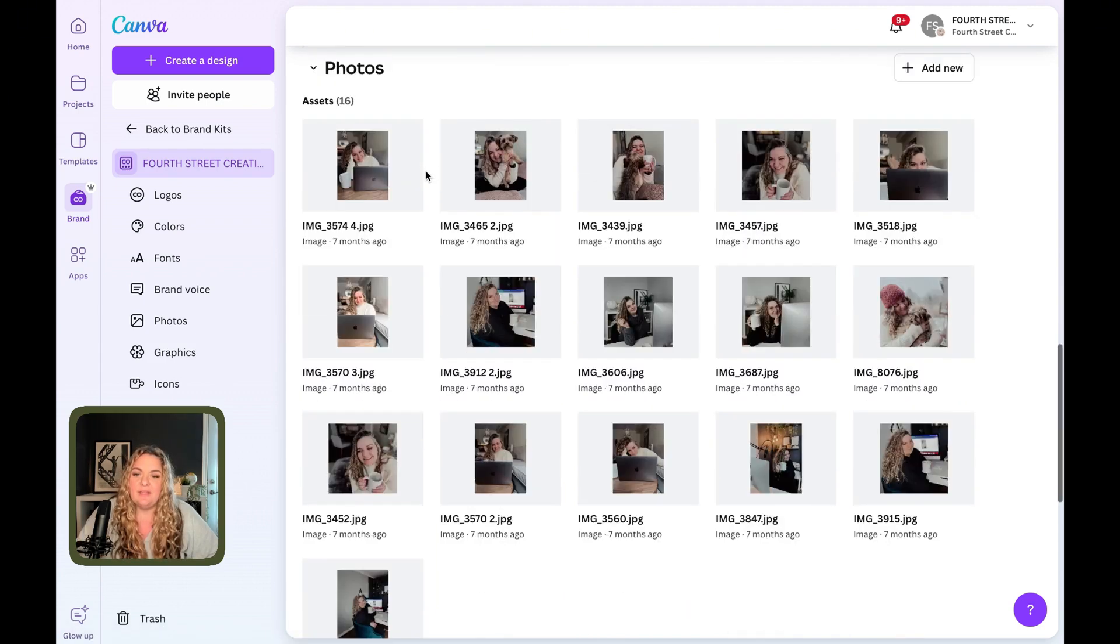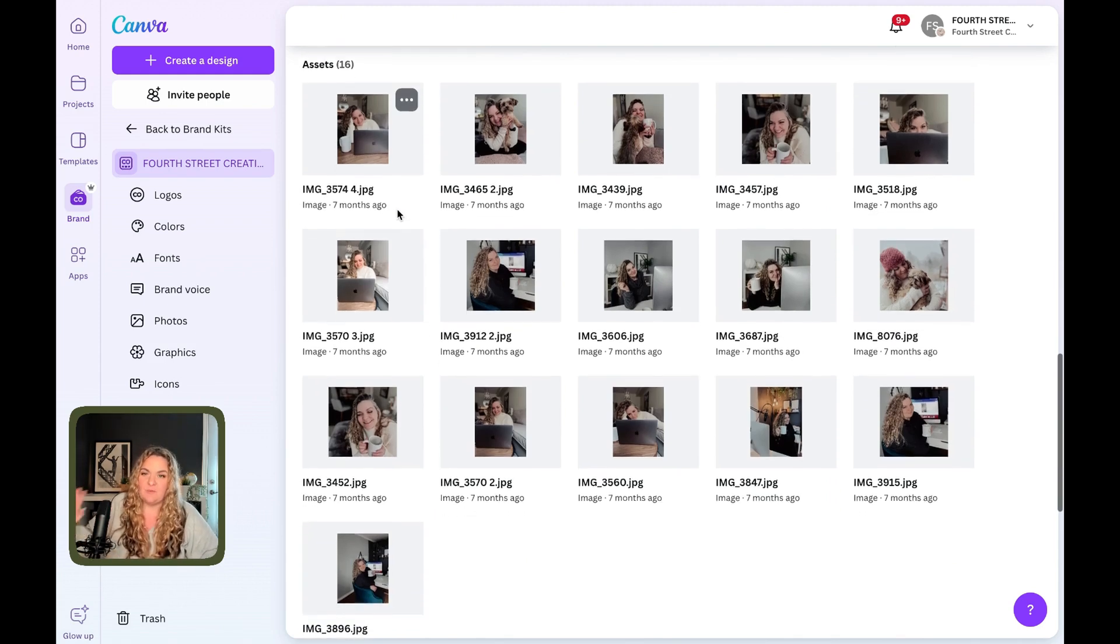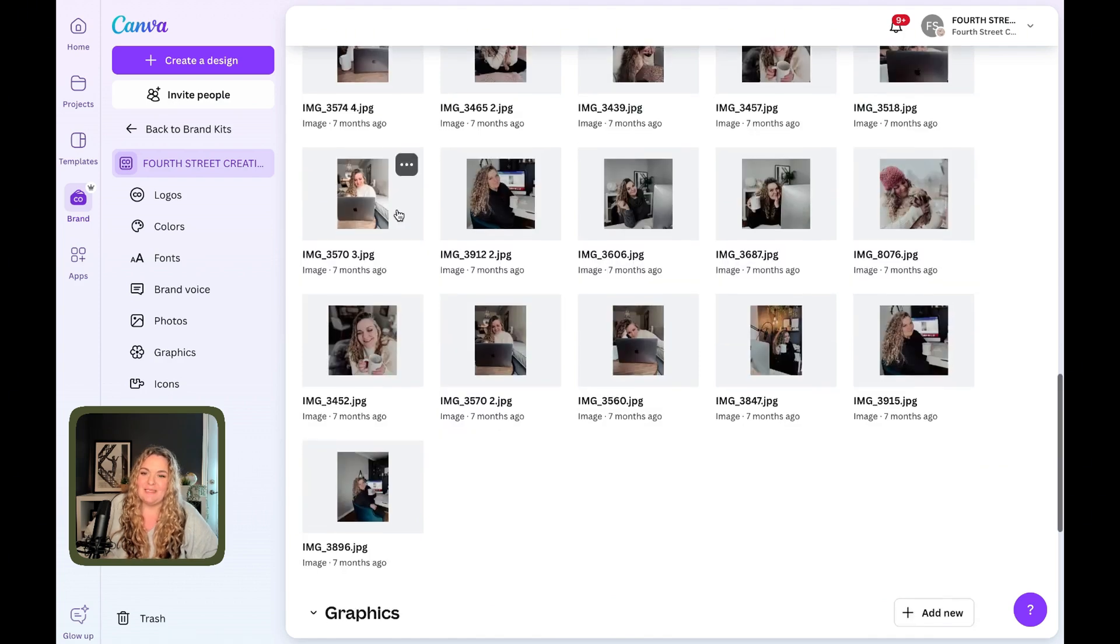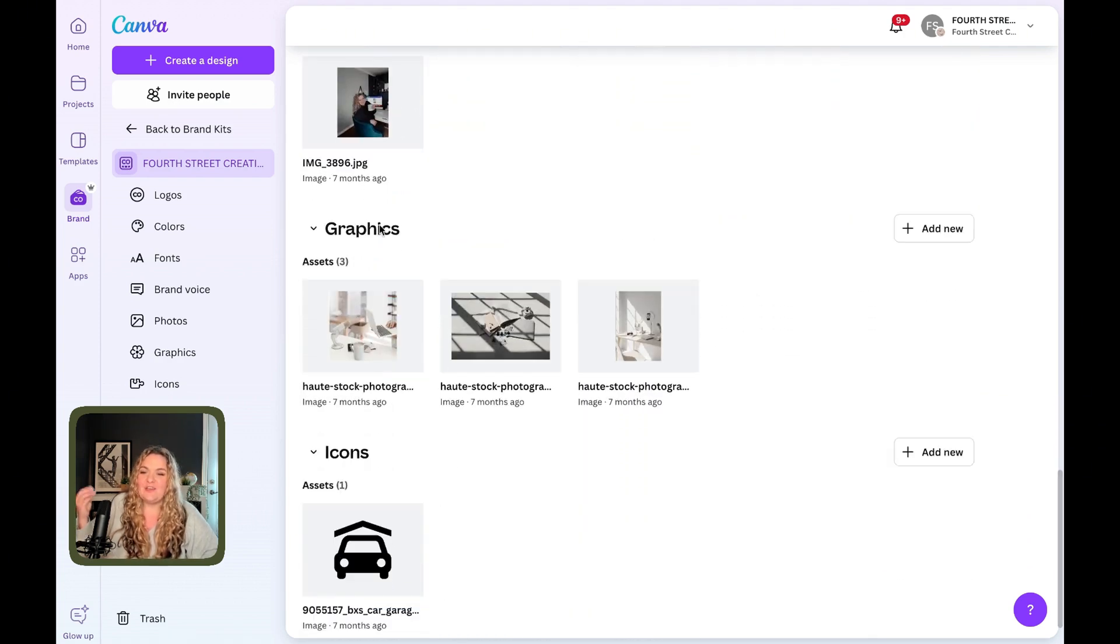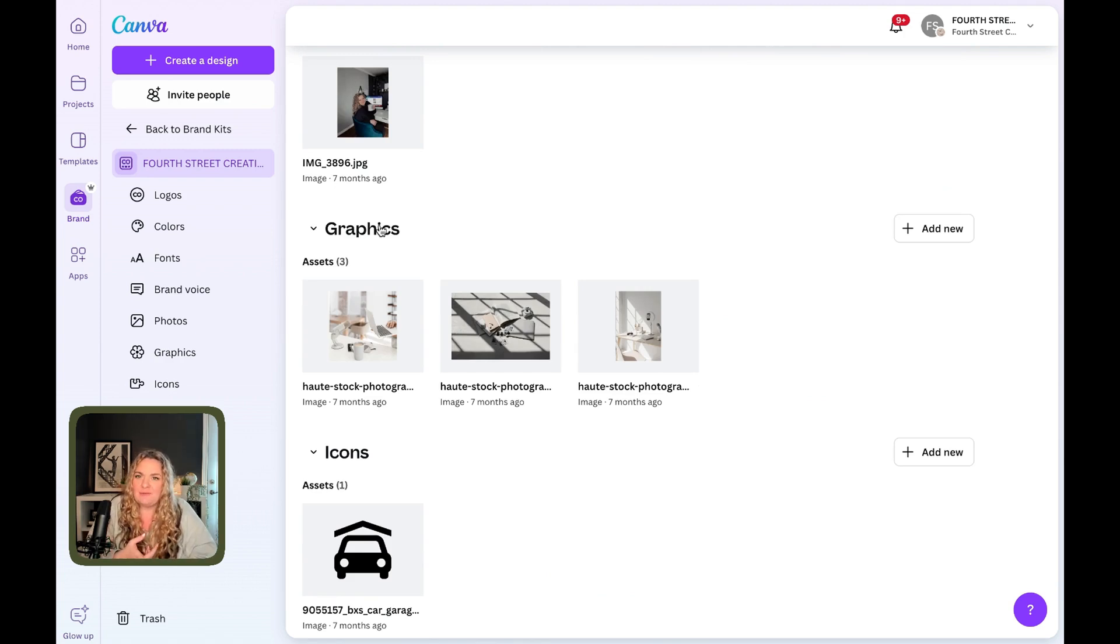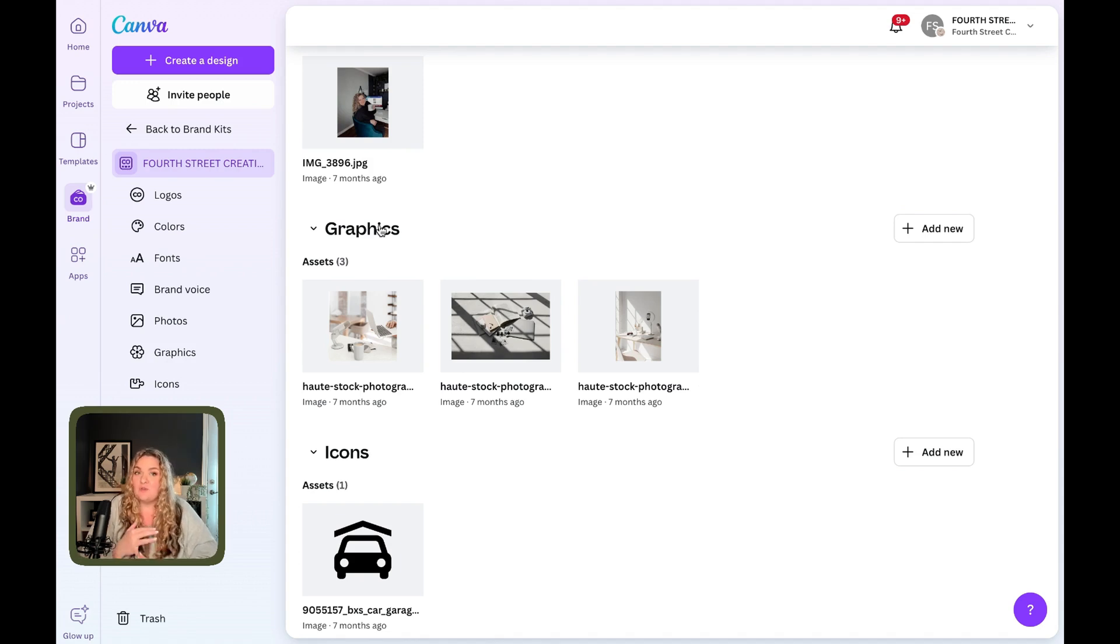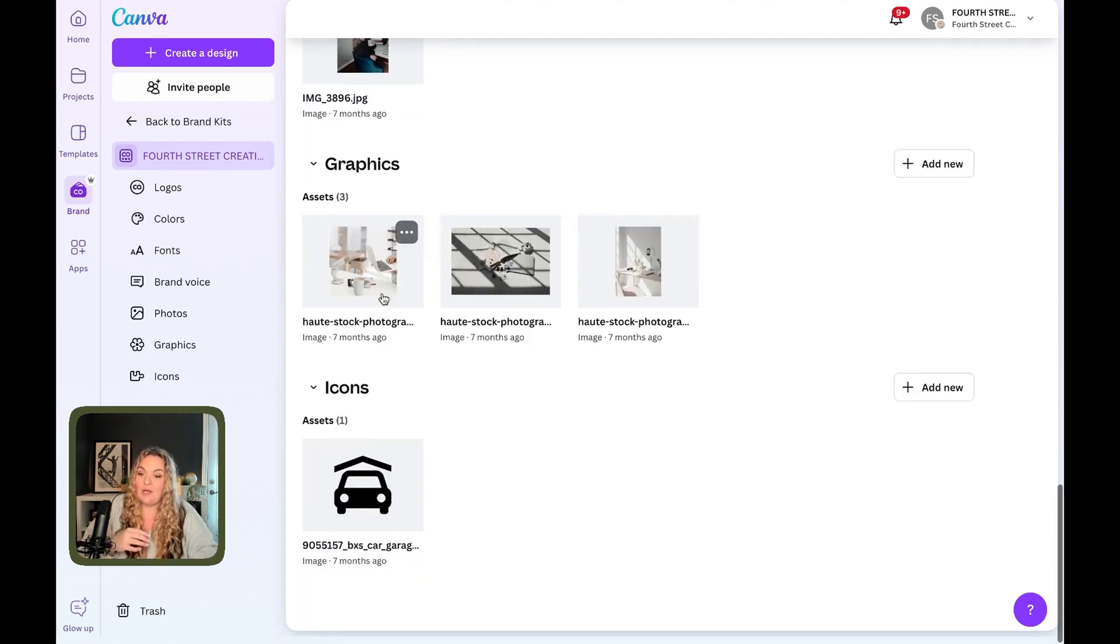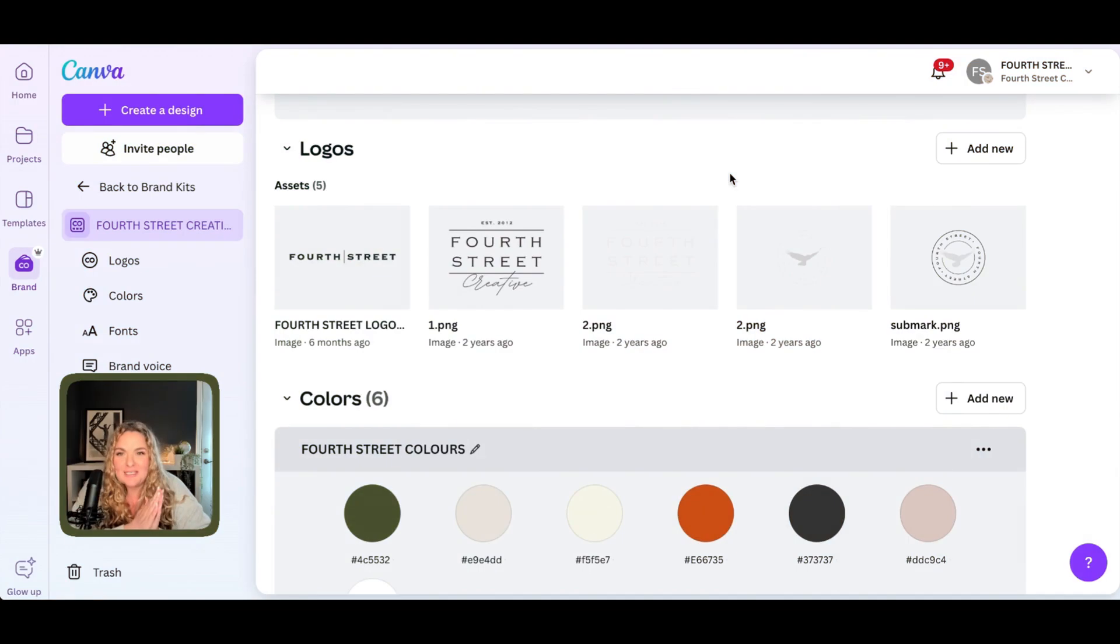Next up, we have the photo section. I just pop all of my favorite photos, the ones that I can use over and over and over again into the section. It makes it super easy to find. And then the graphics for real estate, what I would use this section for is any patterns that you have for your brand, any backgrounds that you like to use often, any stickers or any icons, any embellishments that you use for your brand. I would keep in the graphic section. Now under icons for real estate, I would upload all of the icons that I use most frequently. So I promised you a really cool hack when it comes to your logo, and I'm about to deliver. You will love this.